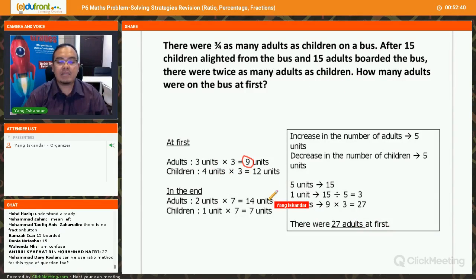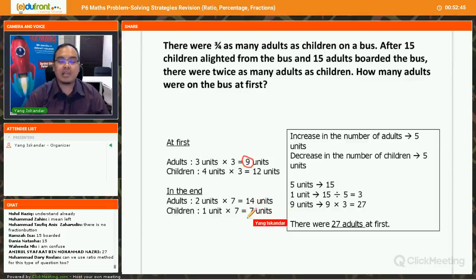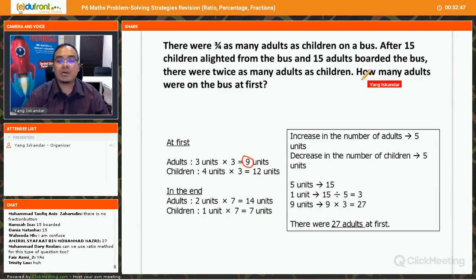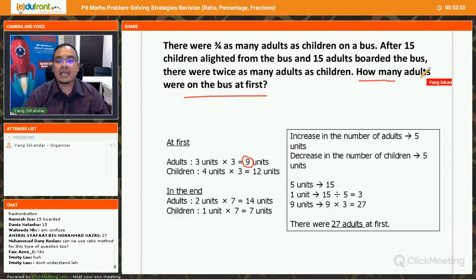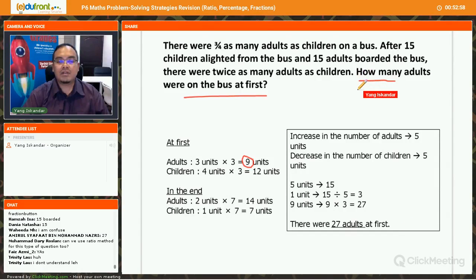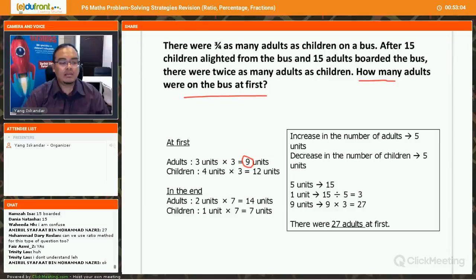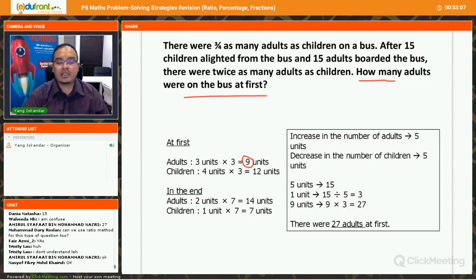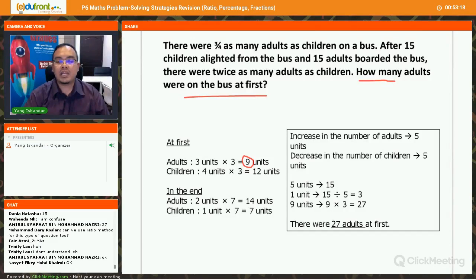The question can vary — they can ask how many adults or children there are at first or at the end, so read the question very carefully. Some students apply the right strategy but misread the final question and get the wrong answer, so please do not make such careless mistakes. If you don't understand, you can rewatch the video, and if you still don't understand, see me in class.